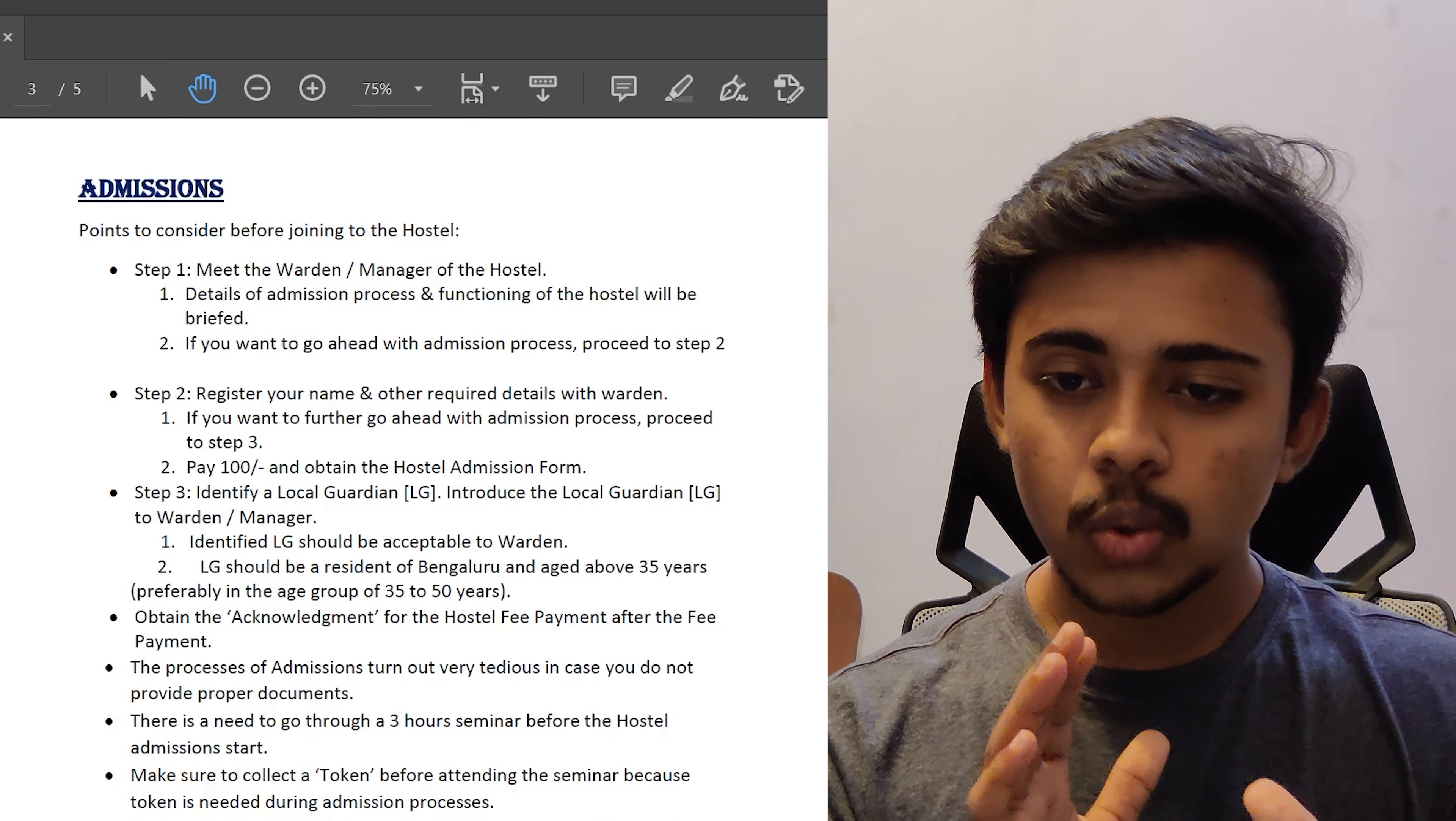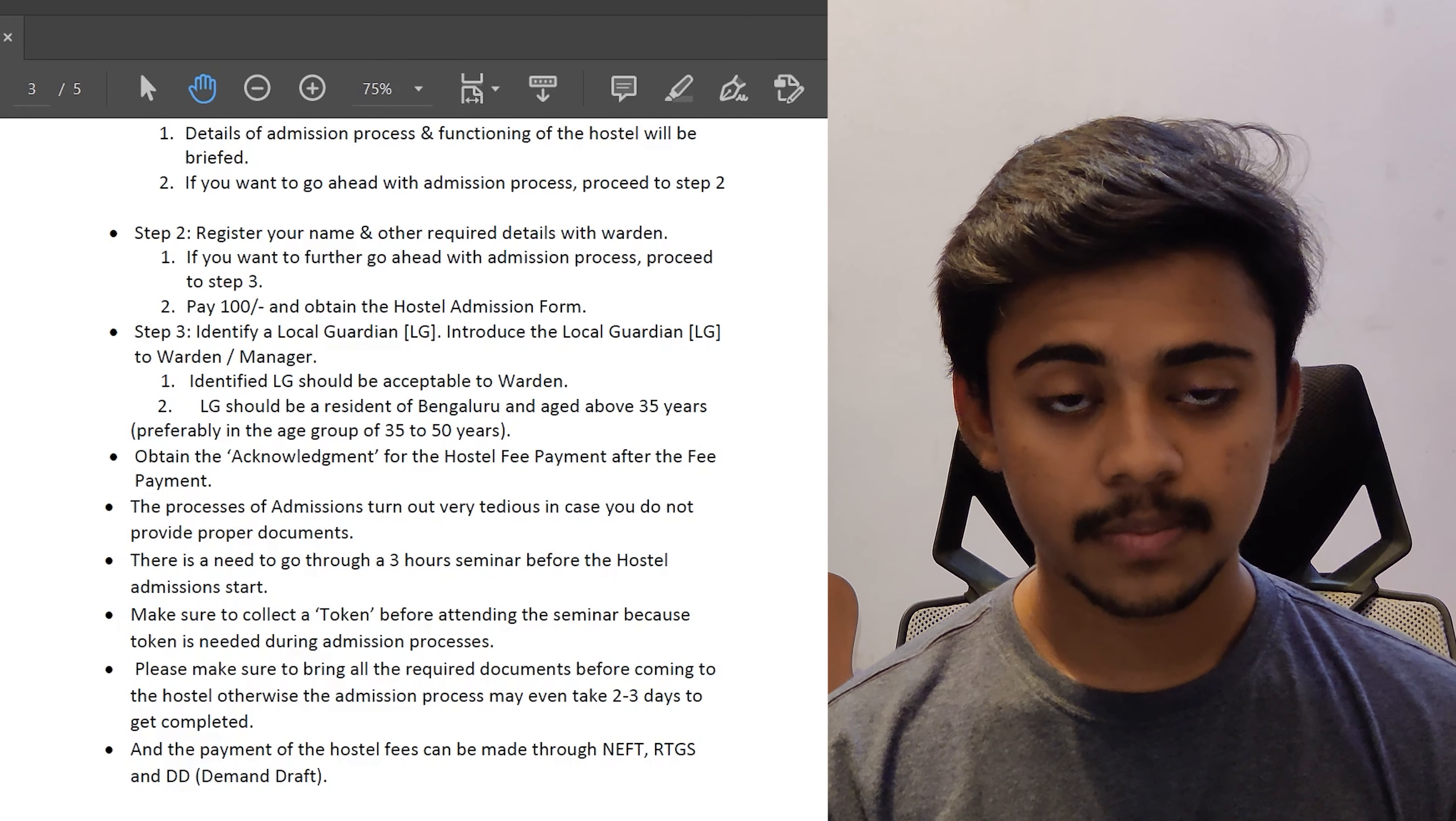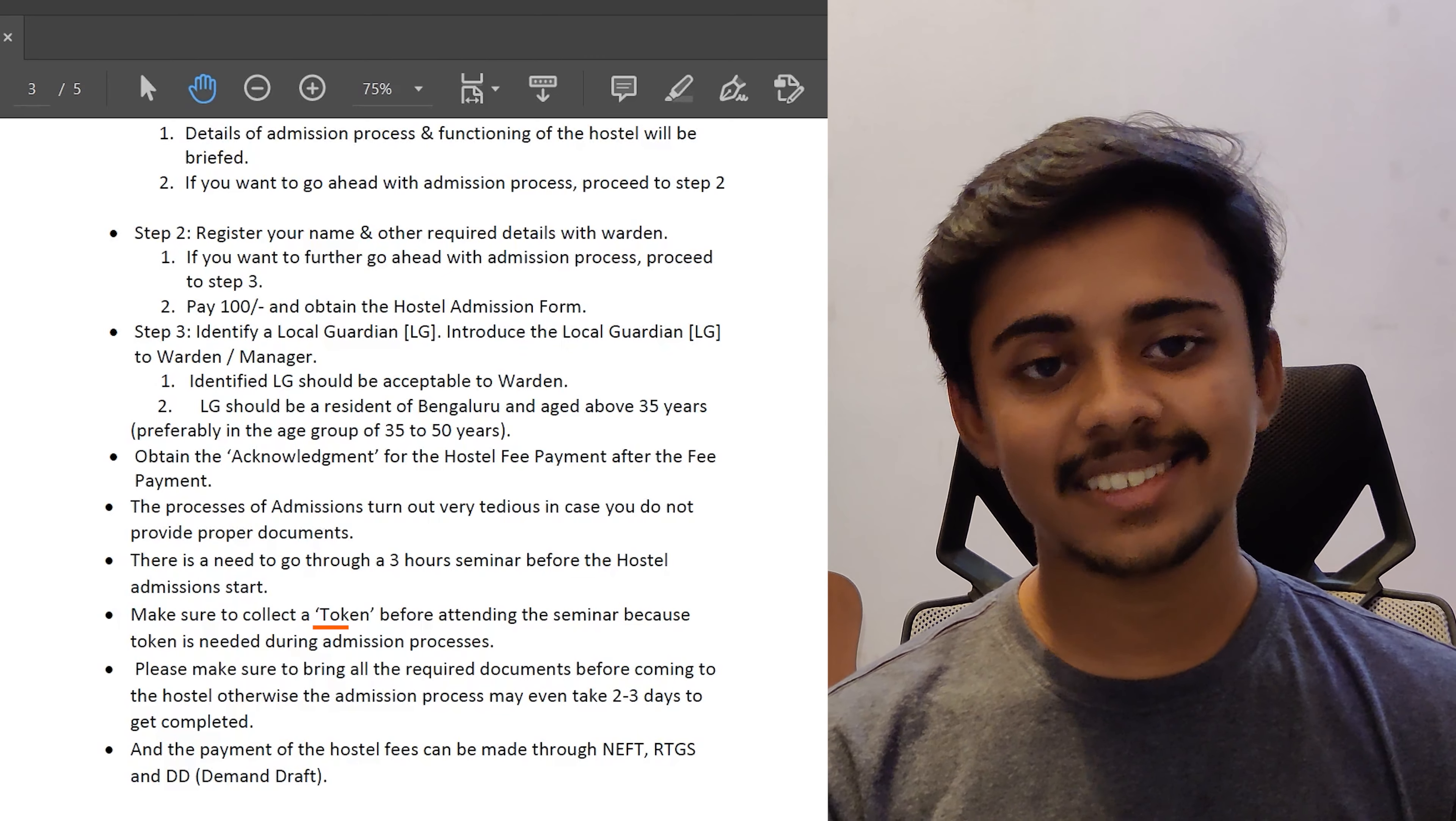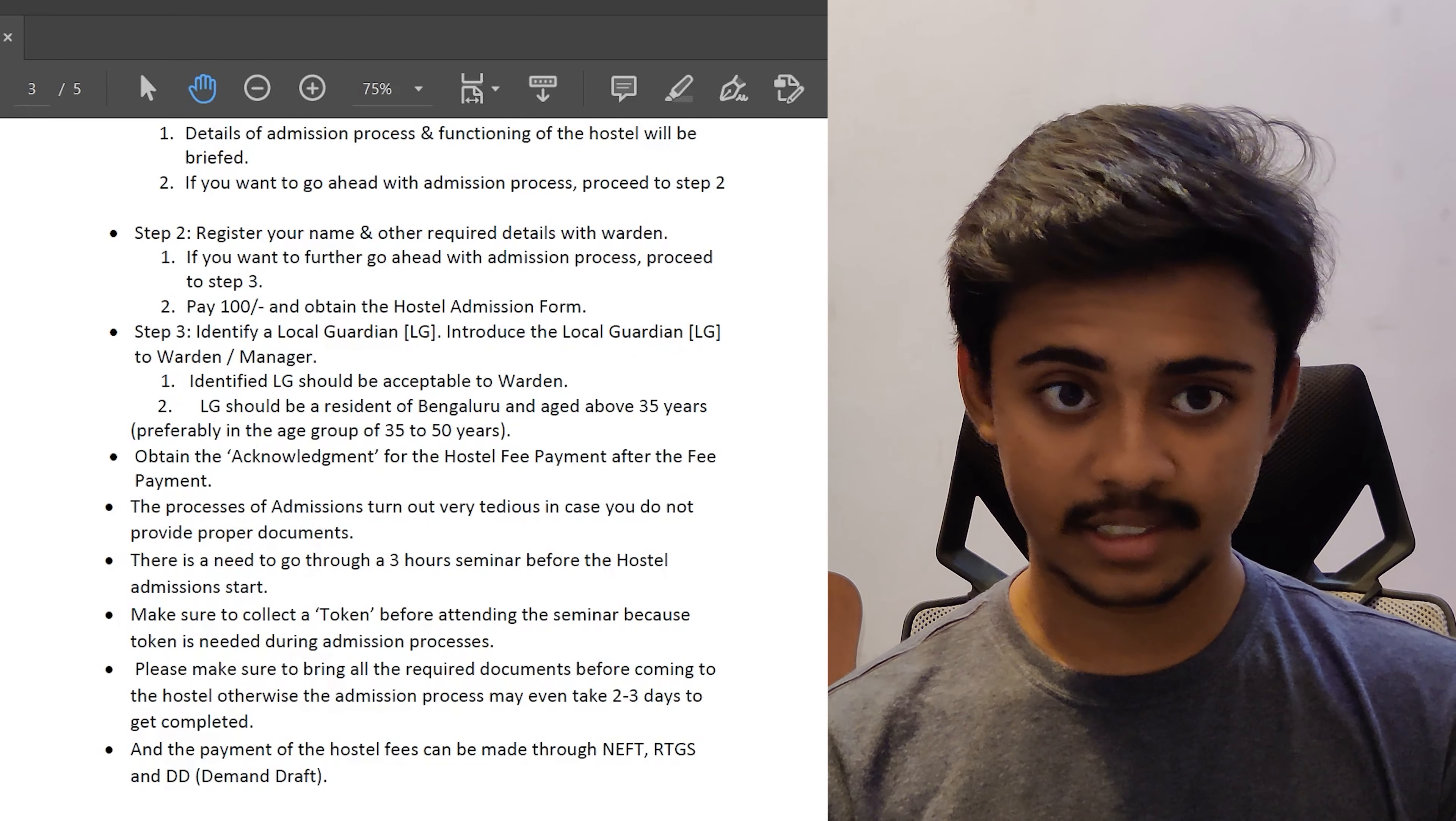As I told you guys, the process of admission into this particular hostel is a bit tedious process in case you do not provide the proper documents. The admission process into the PES boys hostel is tedious mainly because you have to attend a three-hour seminar before the admission processes with your local guardian. That's a very mandatory step because you'll be provided with tokens after you attend these sessions. These tokens have to be provided during the admission processes along with the documents which you have brought. Please make sure to bring all the required documents before coming to the hostel. Otherwise, the admission process can take up to two to three days.